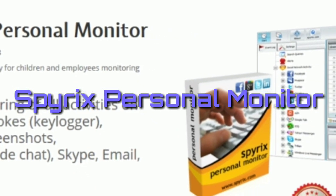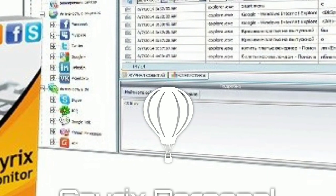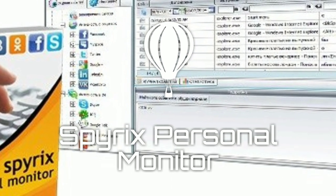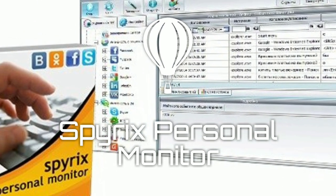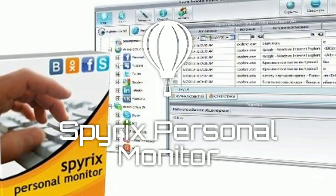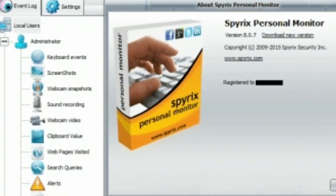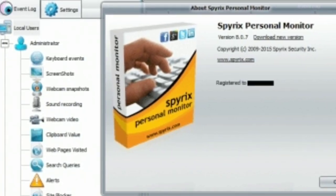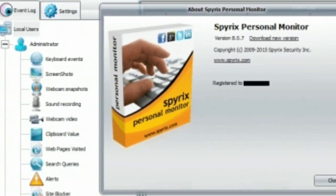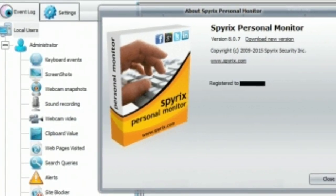Are you worried about what your mates and children might be doing online? Do you intend to keep an eye on the whereabouts of your employees at workstations remotely? If the answer is yes, you may want to use Spirix Keylogger.